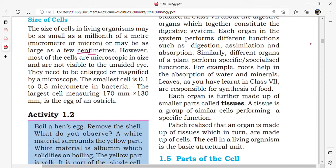However, most of the cells are microscopic in size and are not visible to the unaided eye. There are many cells we cannot see with our eye directly.